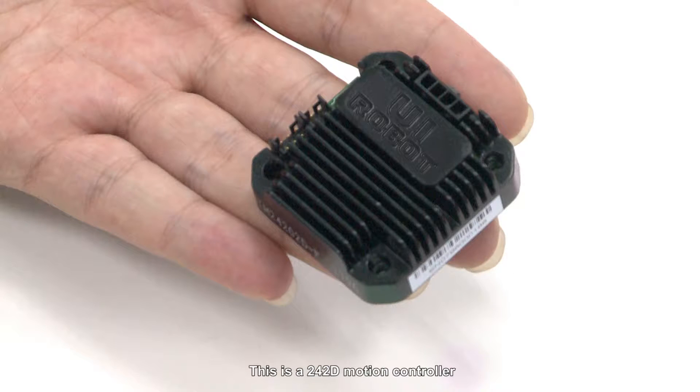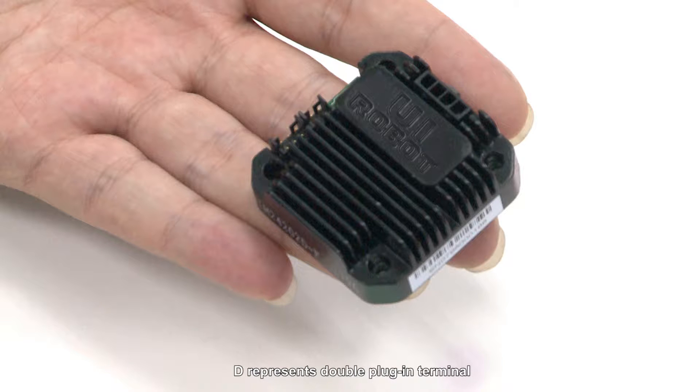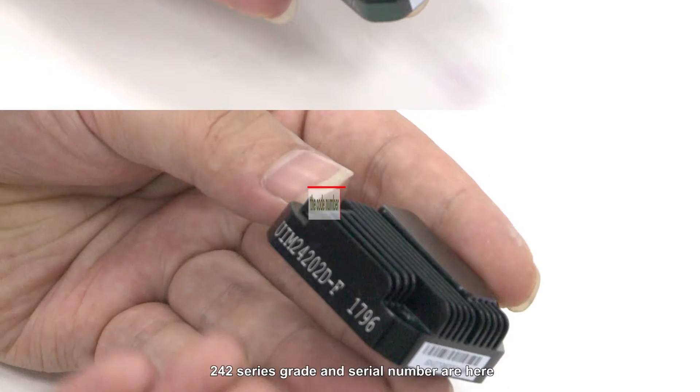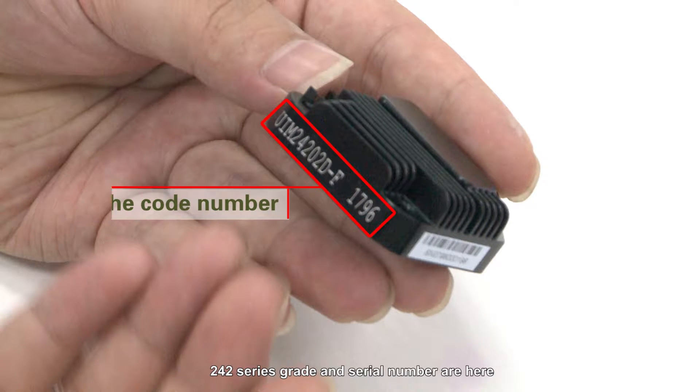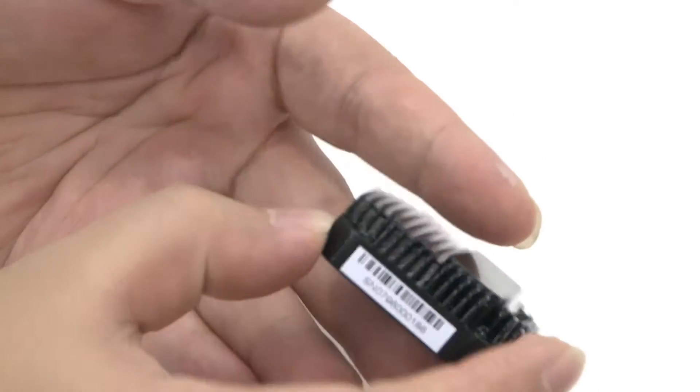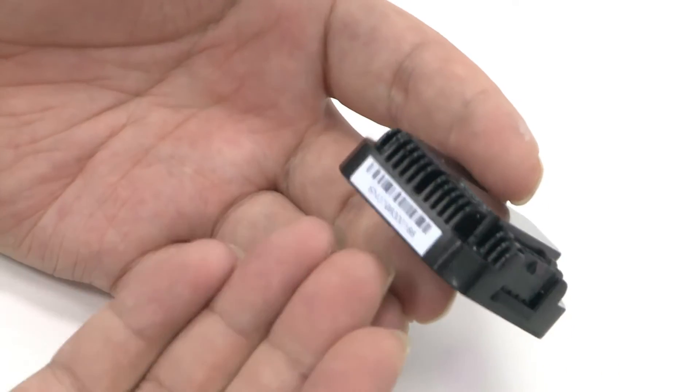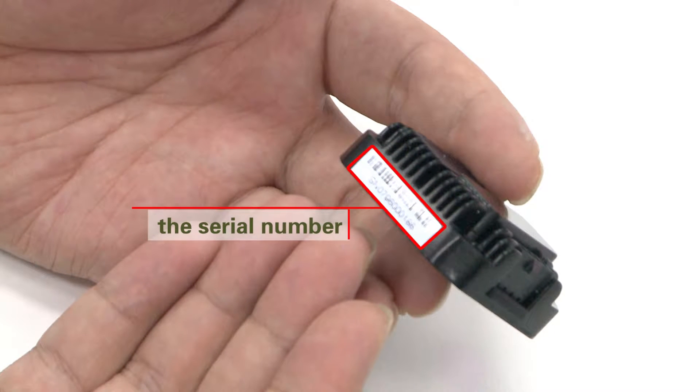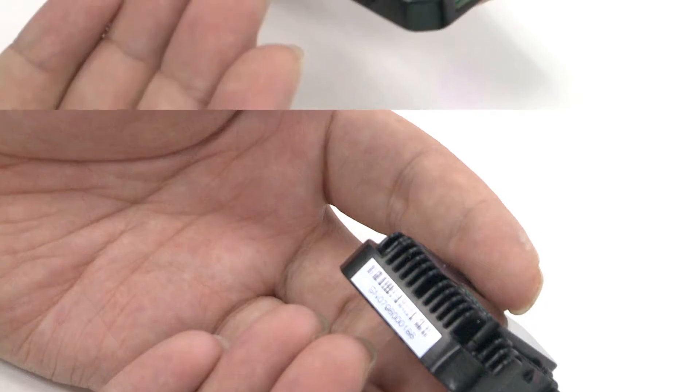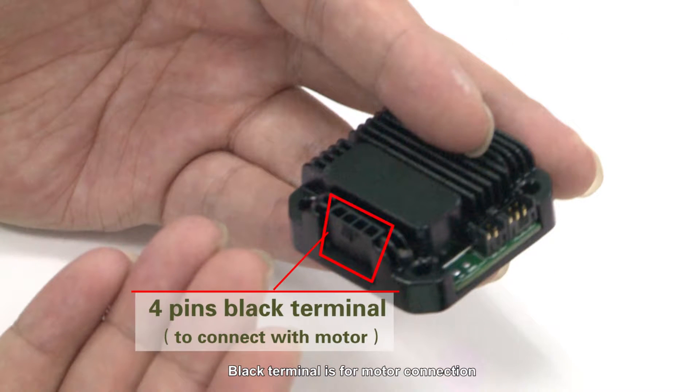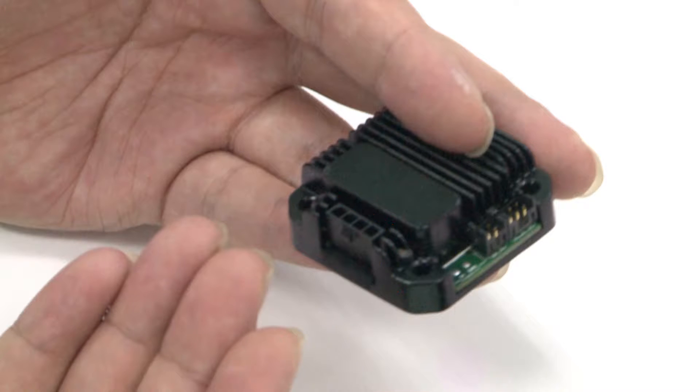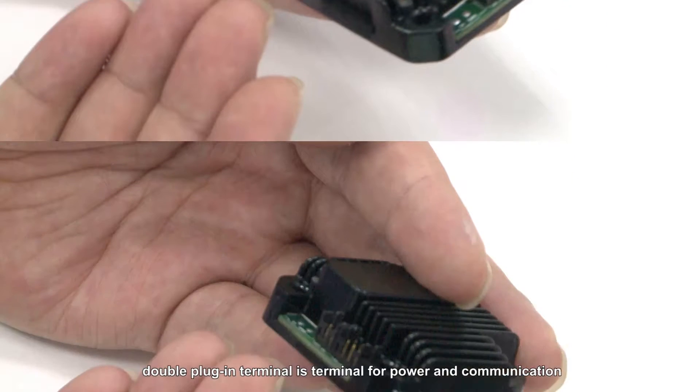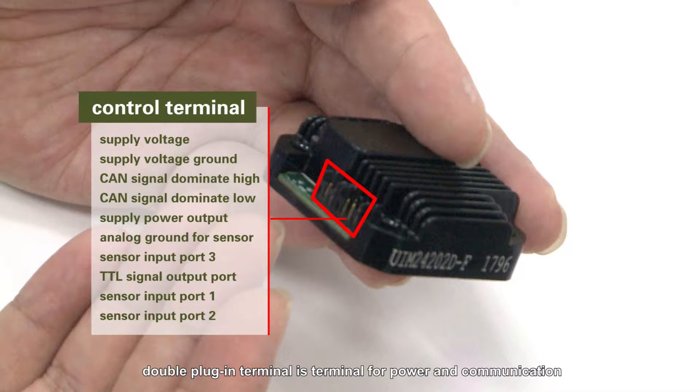This is a 242-D motion controller. D represents double plug-in terminal. 242 series grade and serial number are here. Black terminal is for motor connection. Double plug-in terminal is terminal for power and communication.